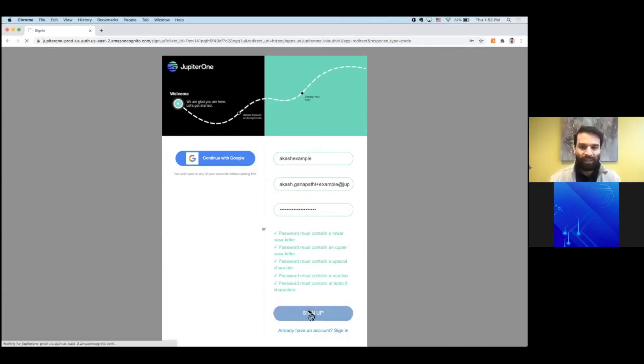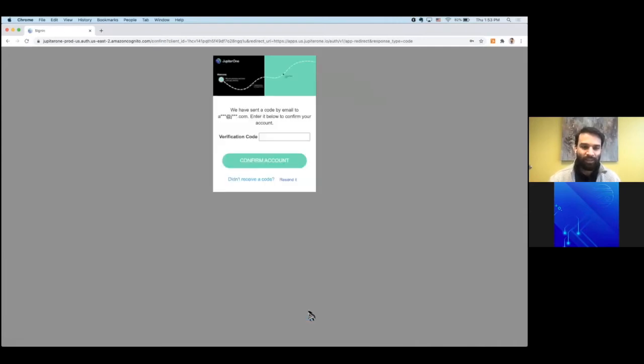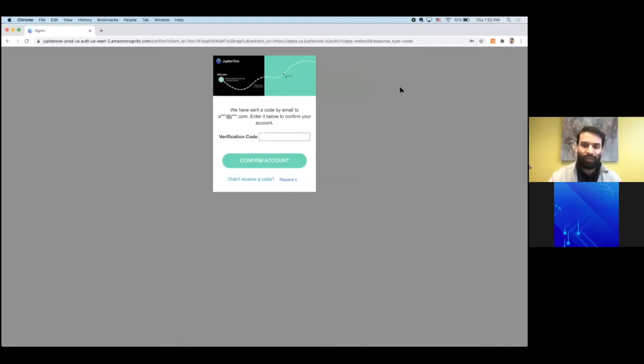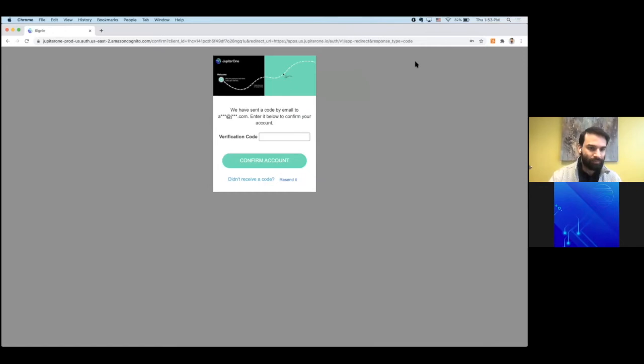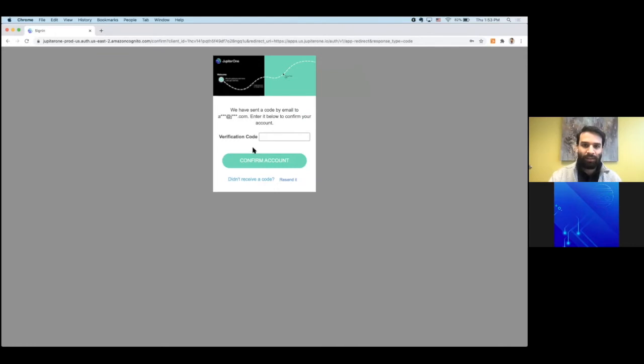After you click sign up, you'll be taken to a page that requests you for a verification code. Do not close this tab or browser until you're able to input that verification code. Check your email, grab the six digit code, and put it in here.